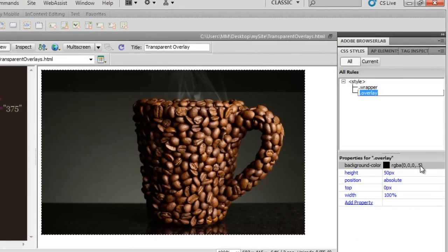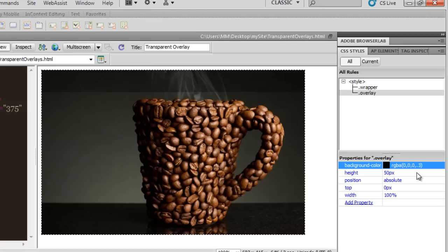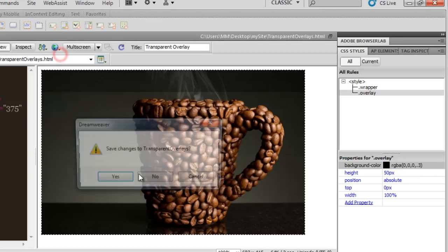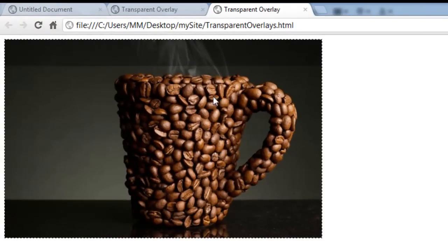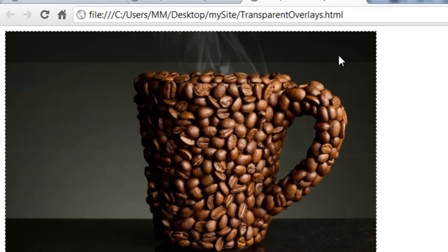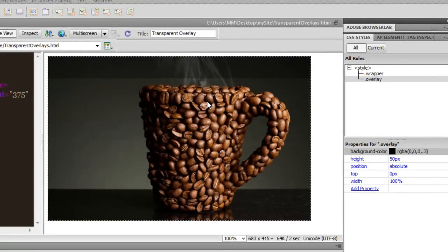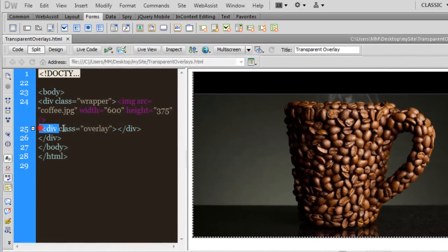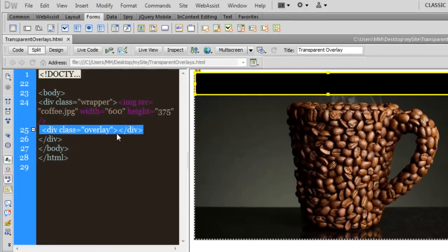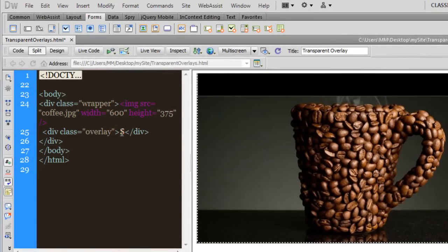Let me drop the transparency down to 0.3 just momentarily so you can understand things better. Let me show a preview in Google Chrome — it's at 30% now, so pretty transparent; you can actually see the smoke through. Now inside the div with class overlay I'm going to write some text — I'll say Smokin Hot Coffee.